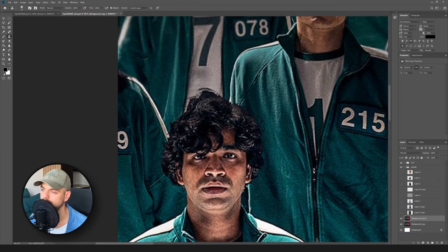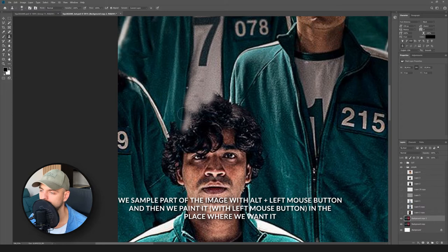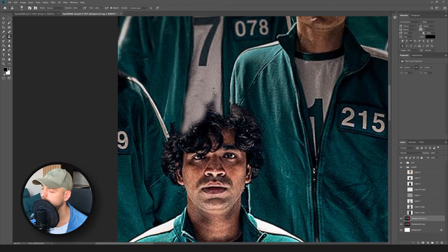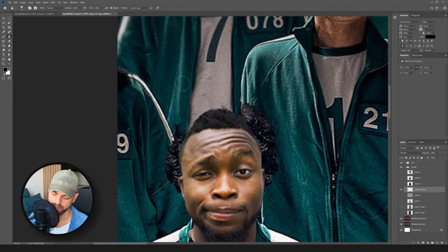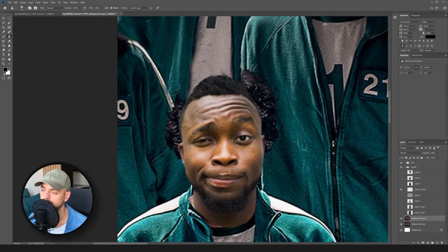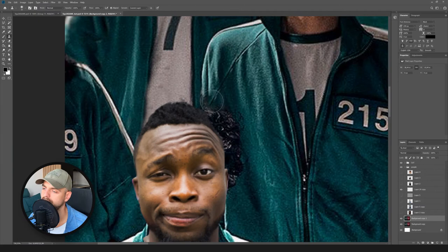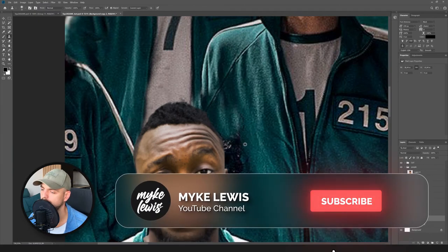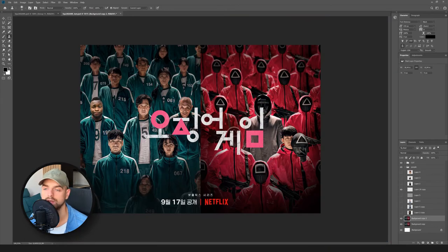The first step is to sample some colors from here and extend them over. It's good to turn on our head layer to see more clearly where we want to delete information from the original poster. I'm sampling colors — or information, whatever you call it — from places that will suit the image best. And you can see it looks pretty good.